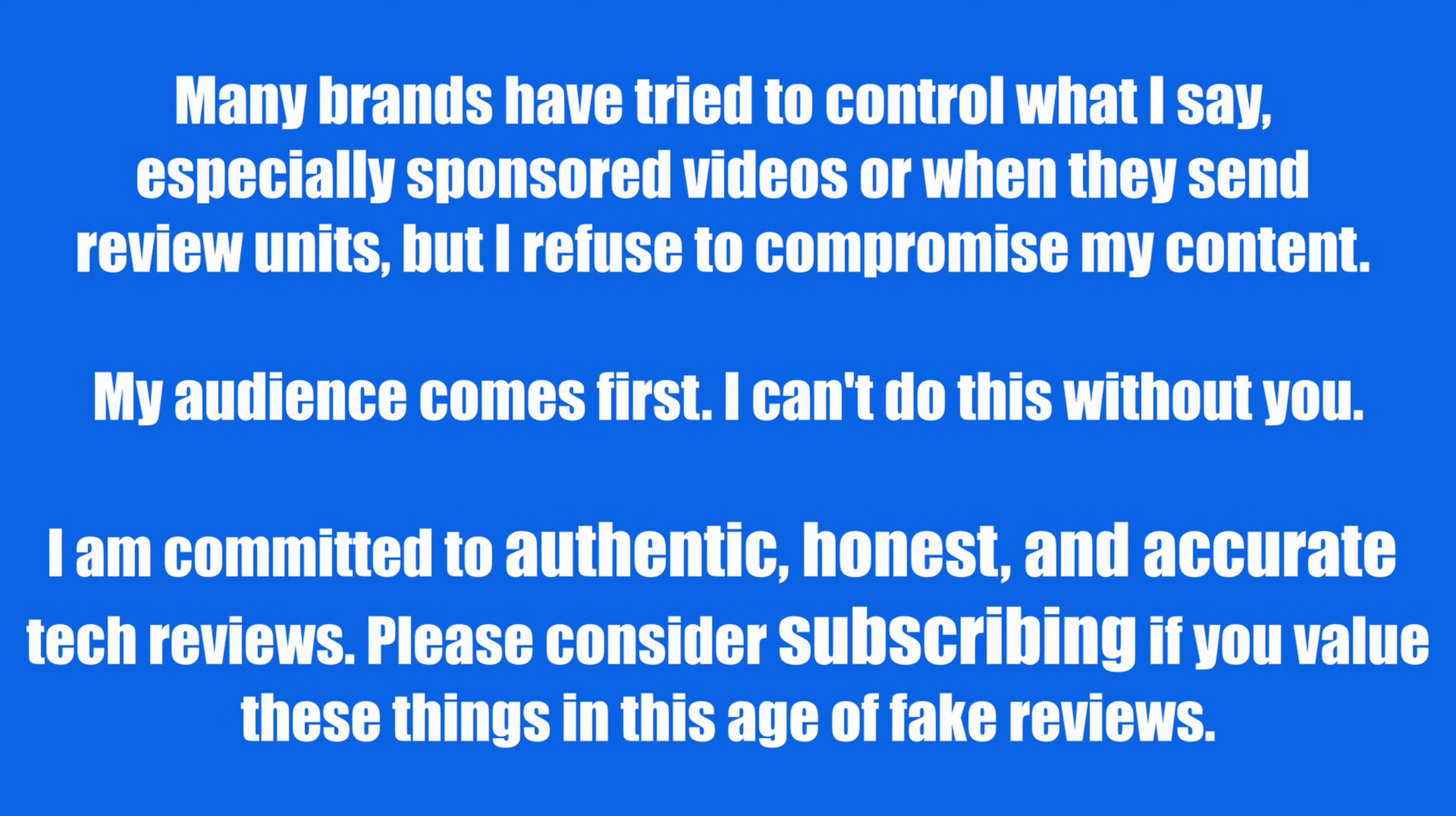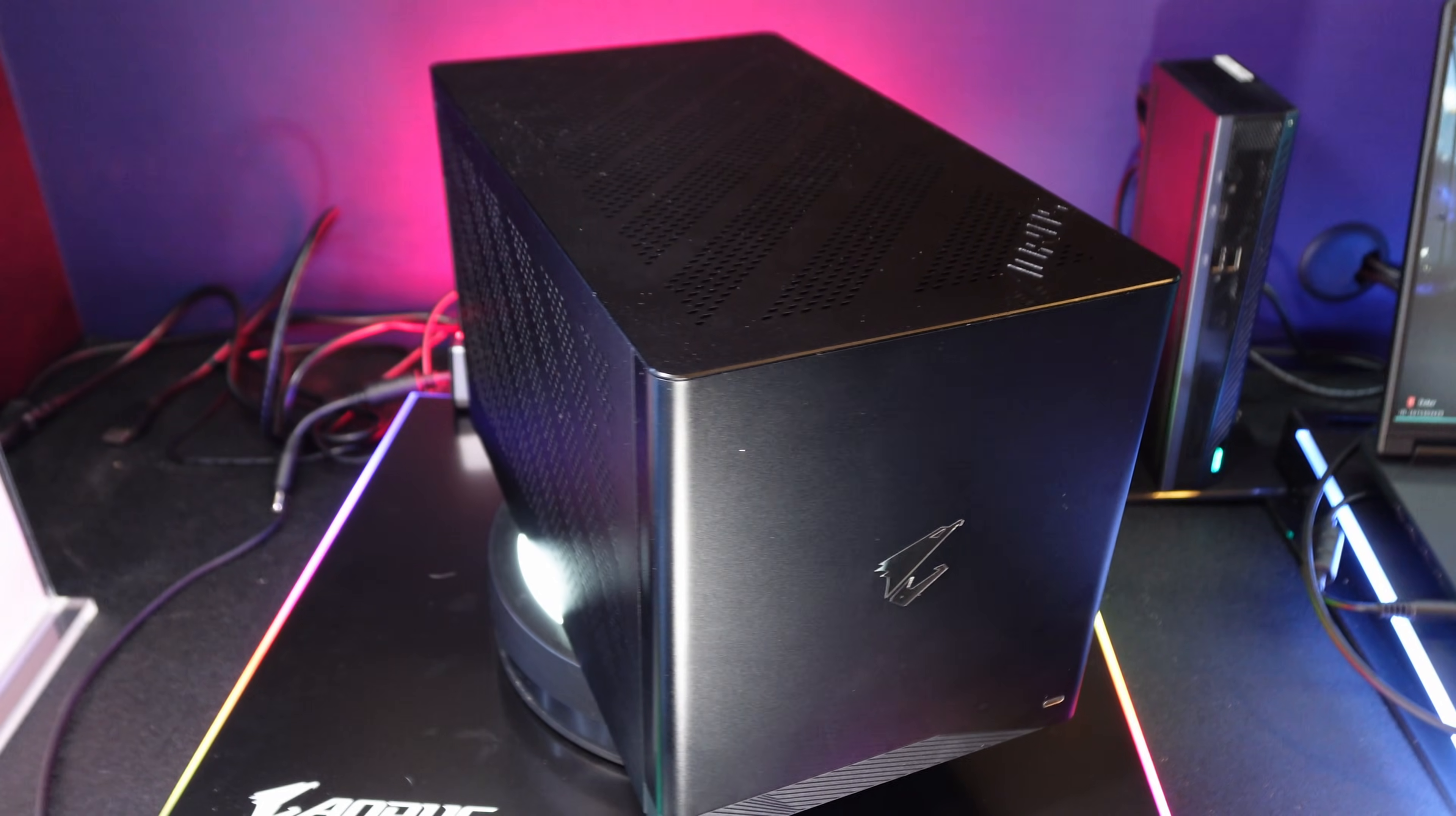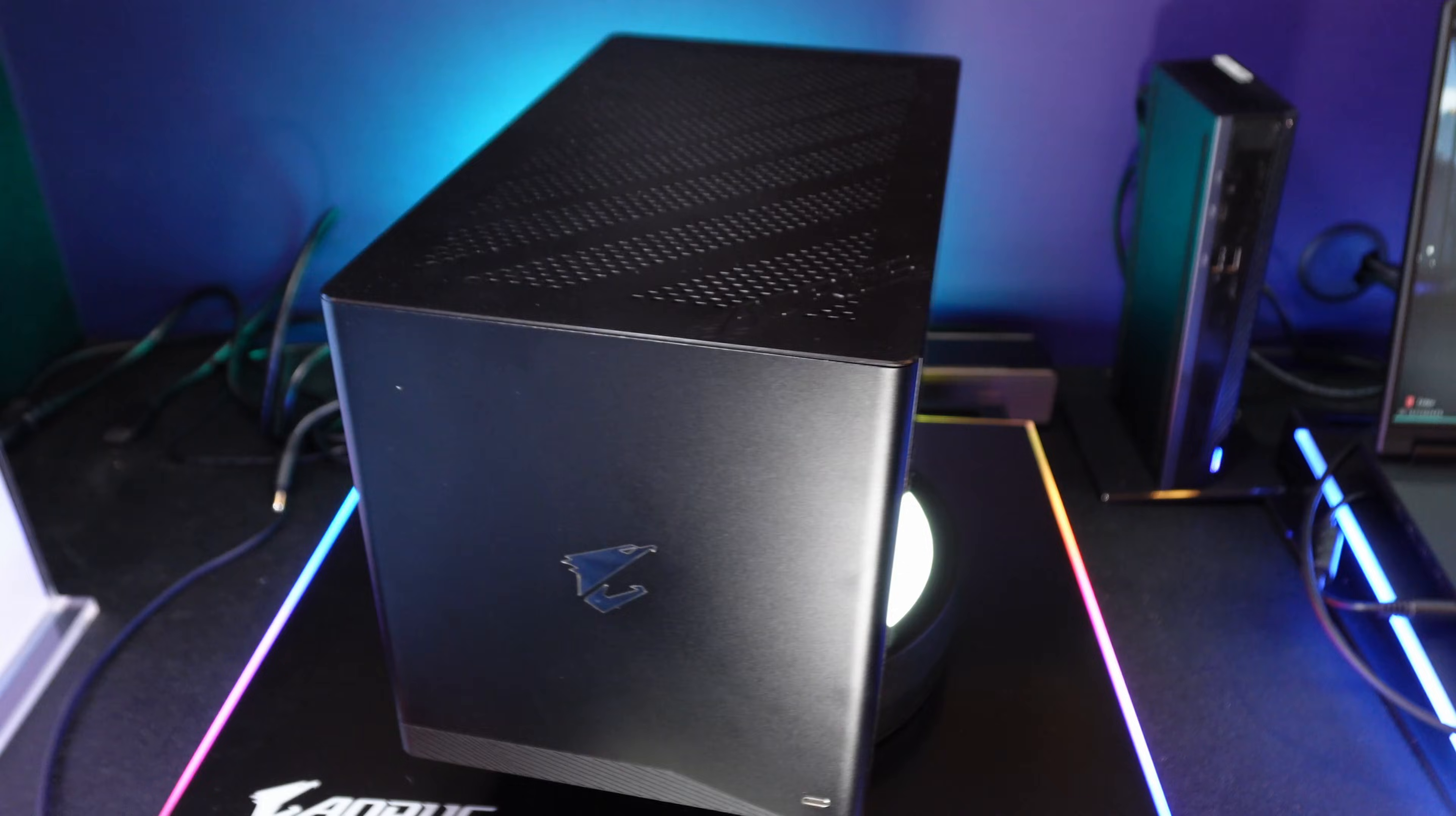No brand controls my content. I always strive to have honest and authentic reviews, so if you value that in your tech reviews, please consider subscribing. So this is the Aorus 5090 AI Box, but you can just use this for gaming.